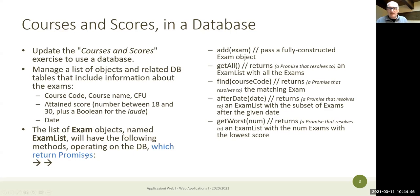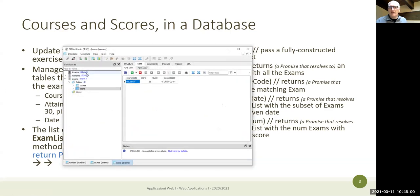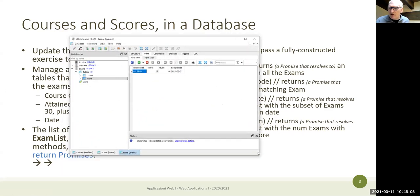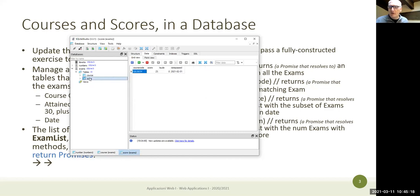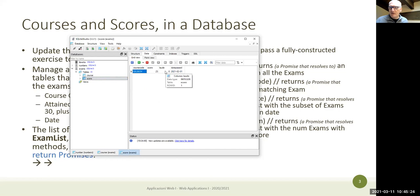These functions will operate on a database. Imagine we have a database containing courses and exams organized according to the relational model — two tables. The courses table contains course code, name, and credits. The scores table contains course code, score, honors (yes/no), and the date when it was passed.